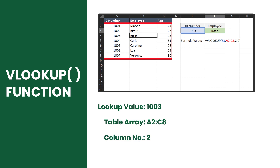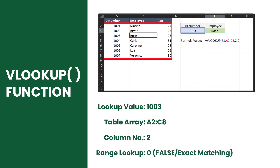Next is the column index number, which specifies the column number within the range that contains the return value. Lastly, there is an optional range lookup boolean parameter to select a matching type: false for an exact match and true for an approximate match.